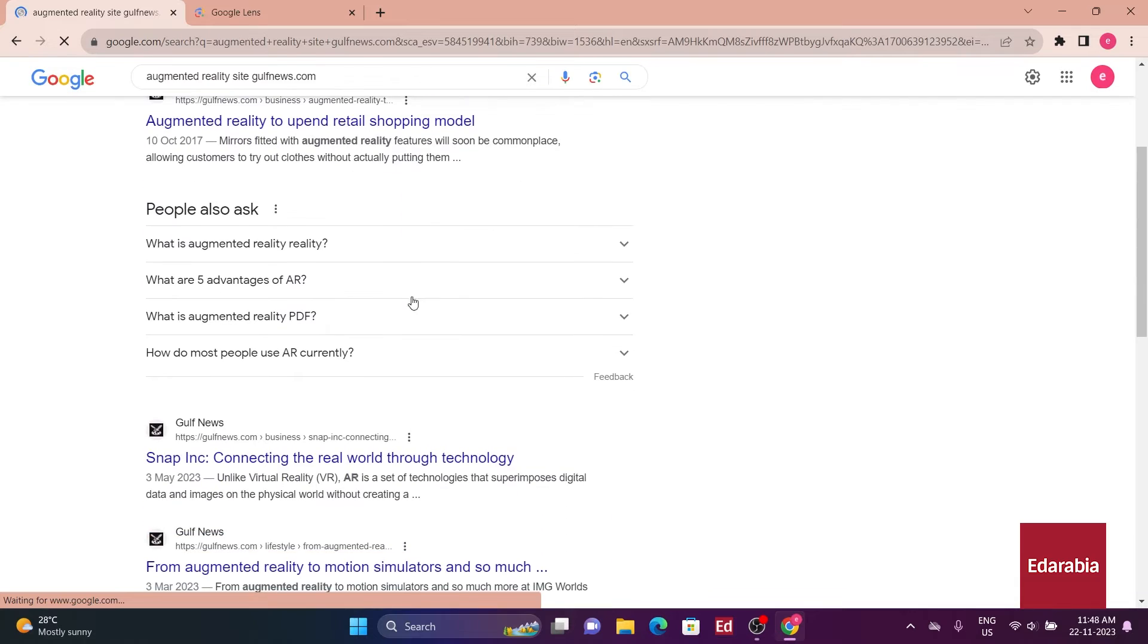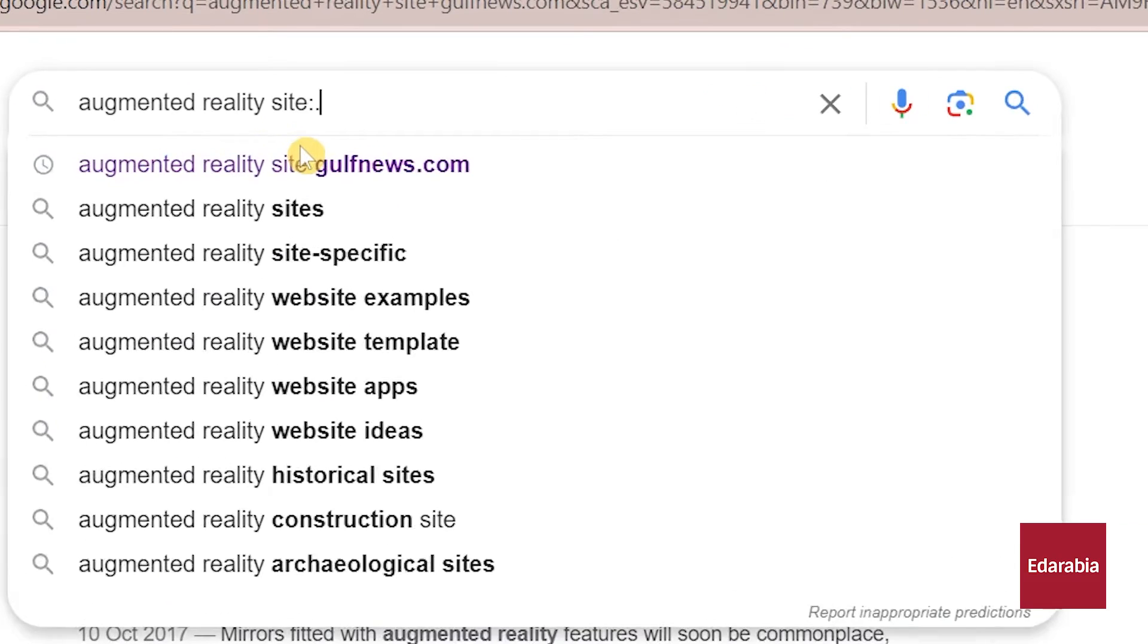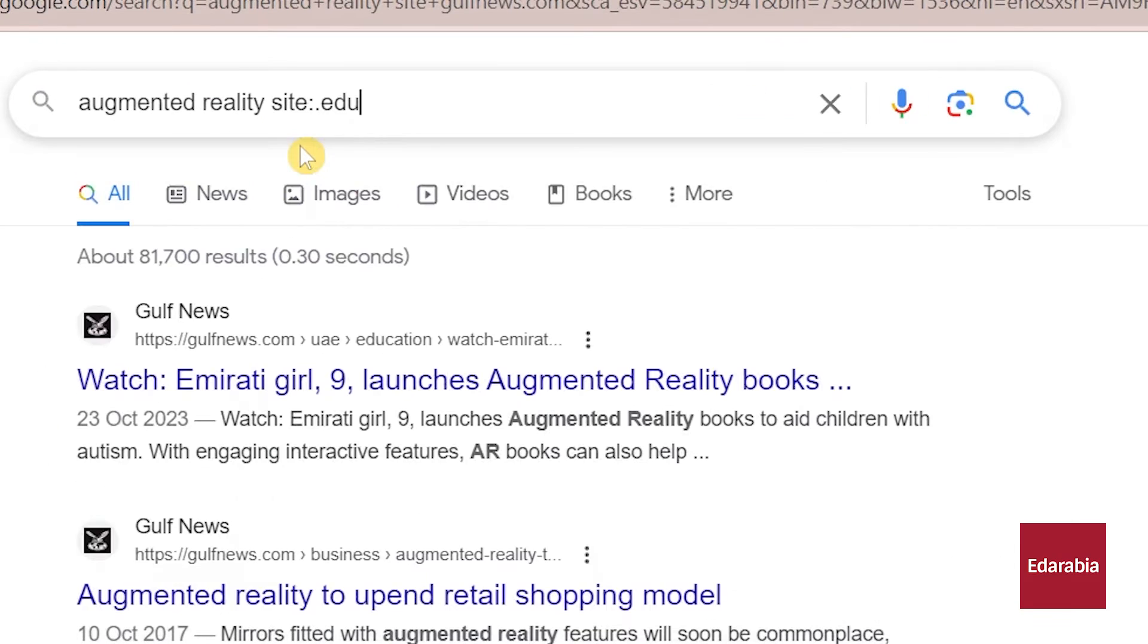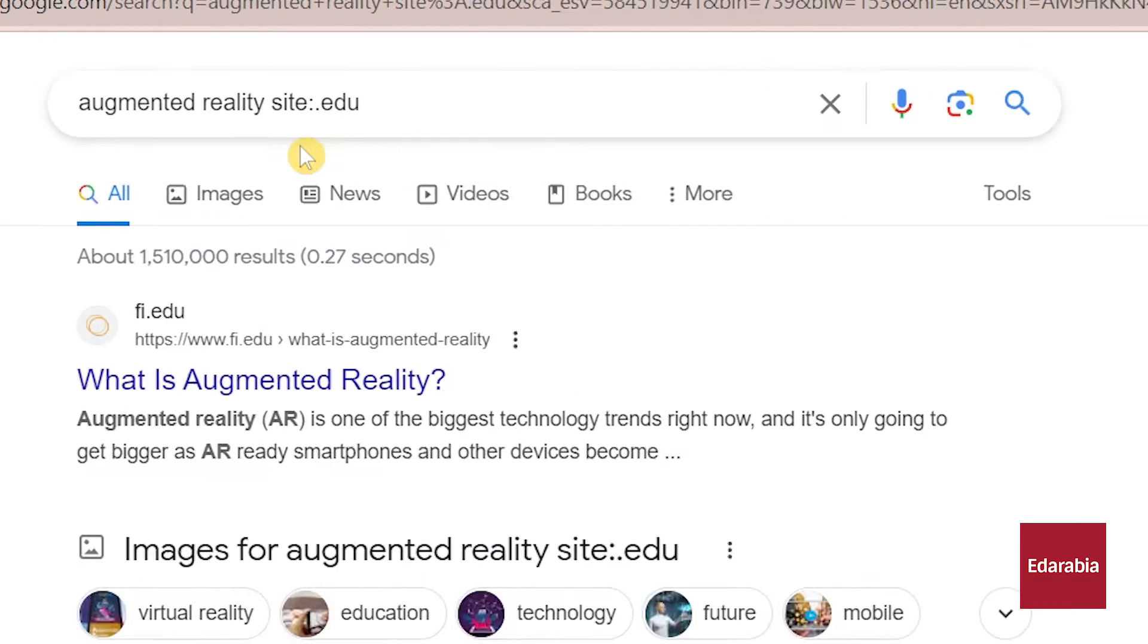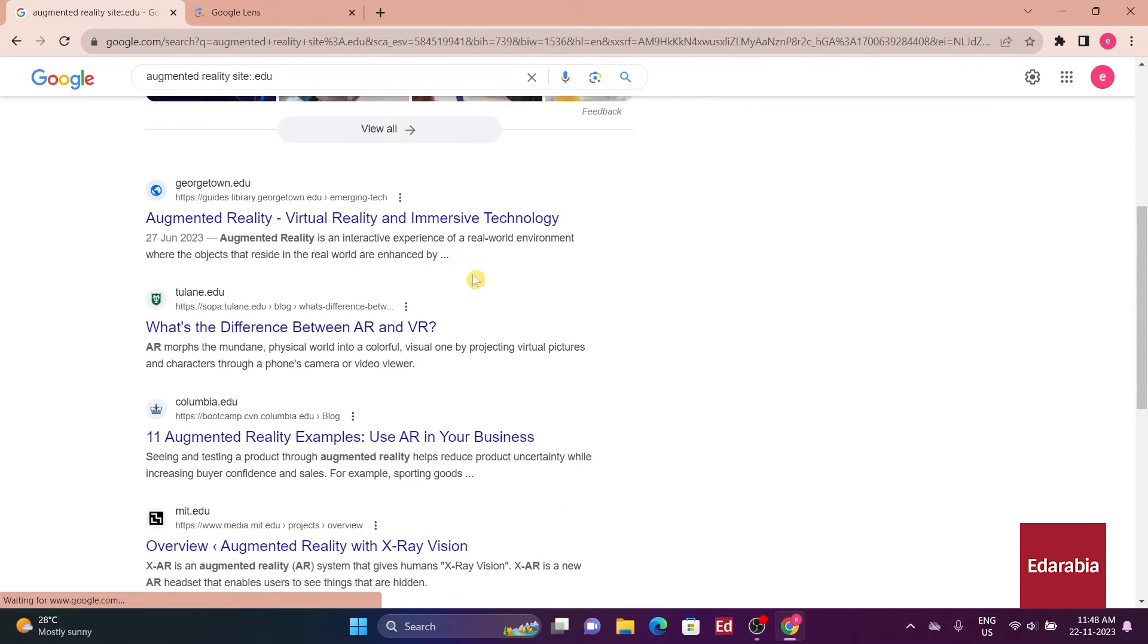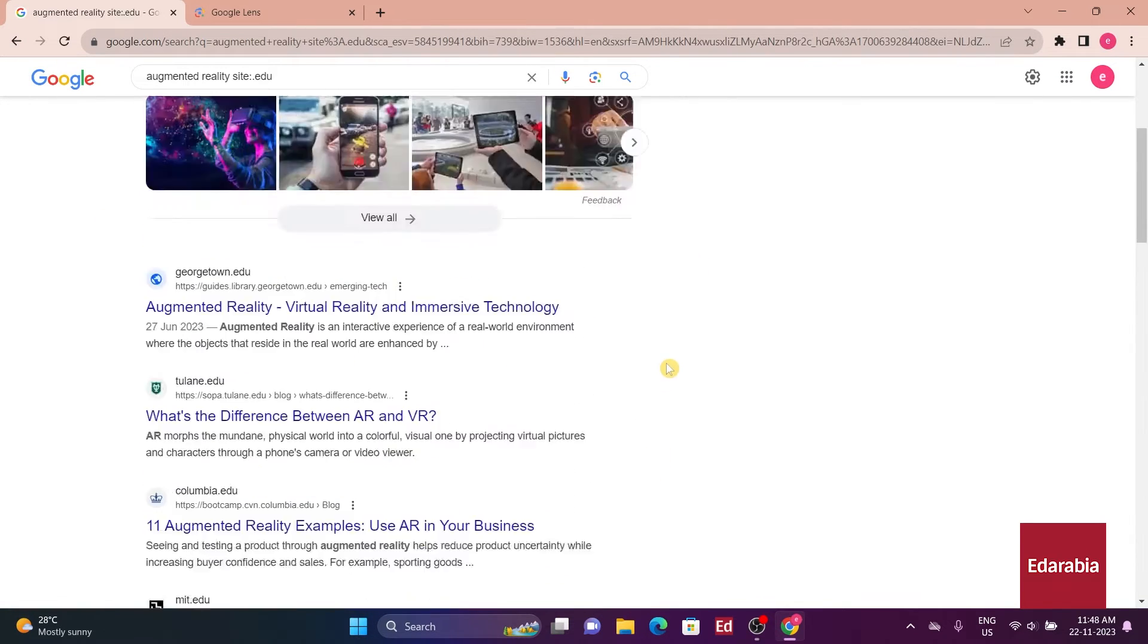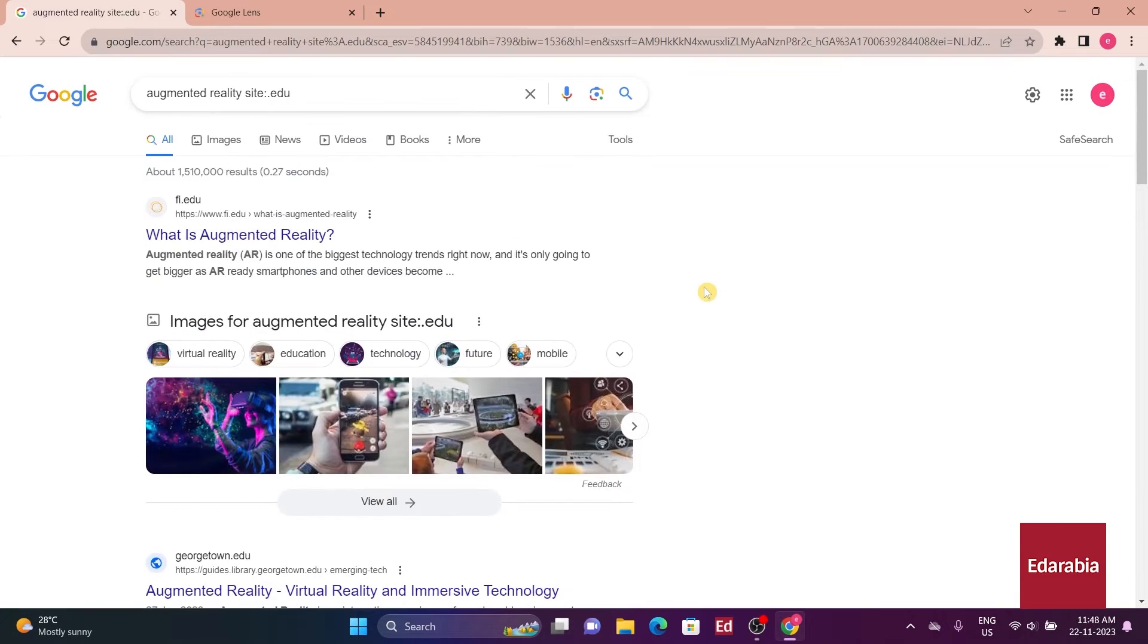Users can also broaden or narrow searches by appending .edu for educational sites, tailoring results to specific domains. This valuable search technique allows users to focus on relevant information within designated websites or categories.